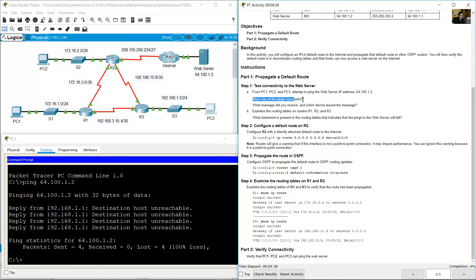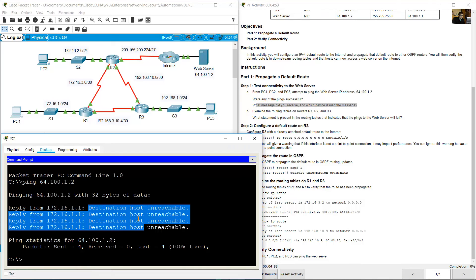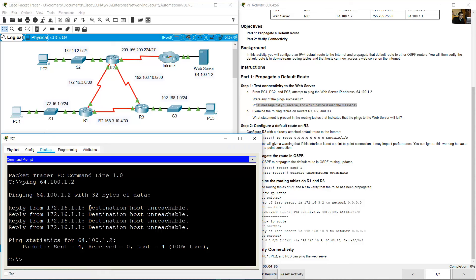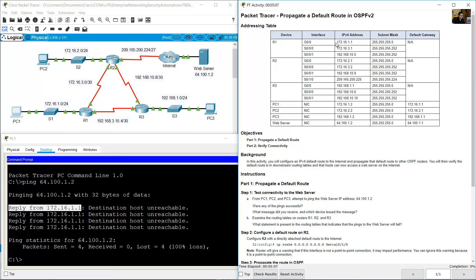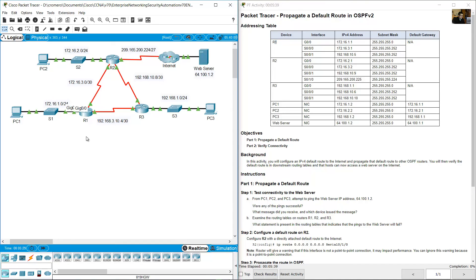Were any of the pings successful? No. What message did you receive and which device issued the message? From PC1, the message is 'Destination host unreachable' and the reply is from 172.16.1.1. That IP address 172.16.1.1 is the IP address of GigabitEthernet 0/0 on R1. So the reply is from R1.